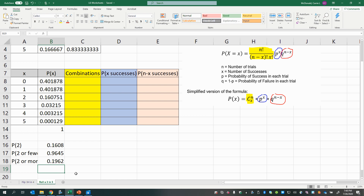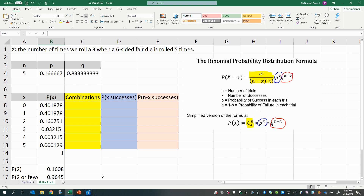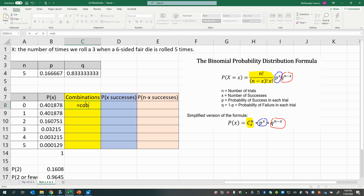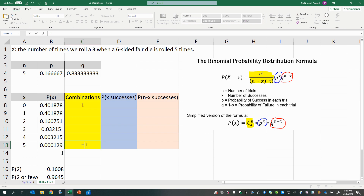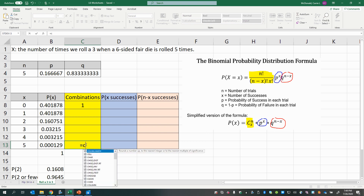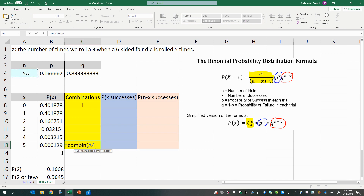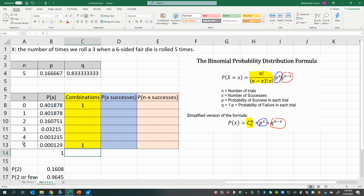It's important to understand that BINOM.DIST is using the binomial formula under the hood. Using the COMBIN function, we can calculate the number of ways to get each number of successes. COMBIN takes the total number of trials and the number chosen. There's only one way to get zero successes — every roll was not a three. Similarly, COMBIN(5,5) gives one way to get five successes — every roll is a three.